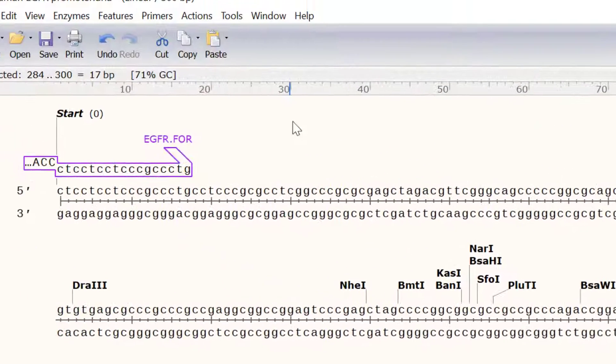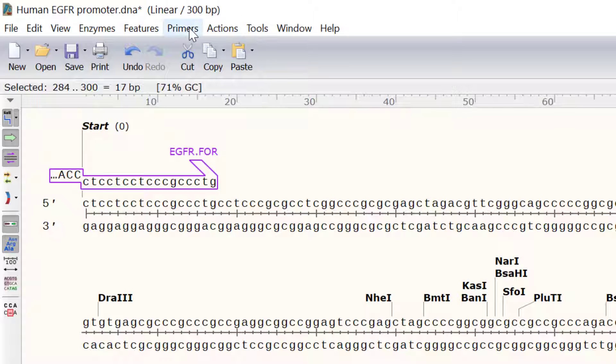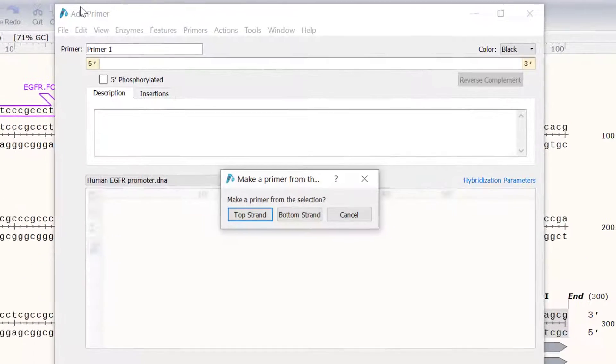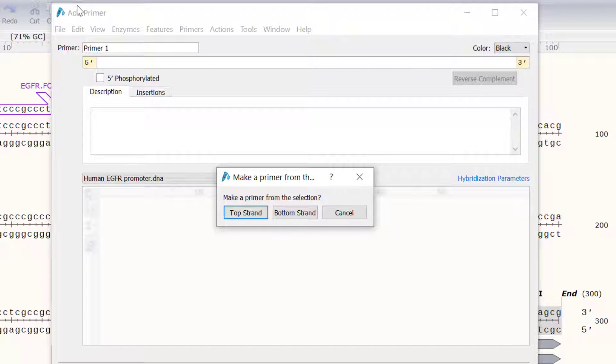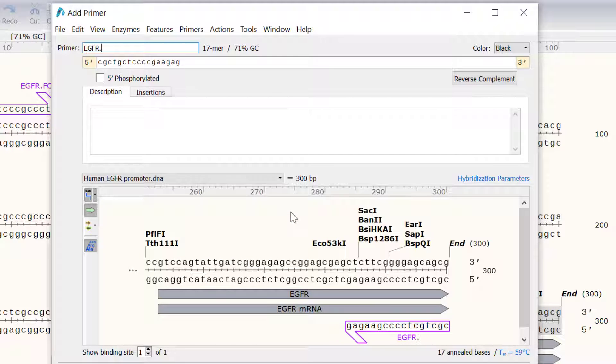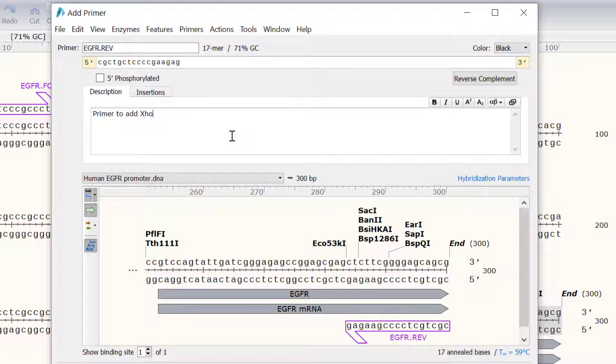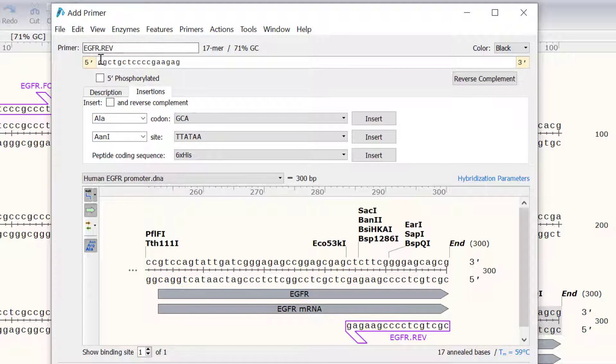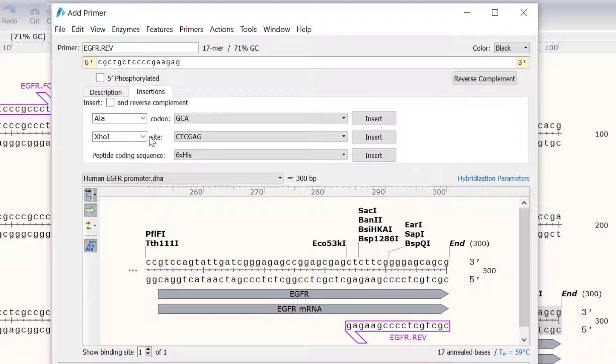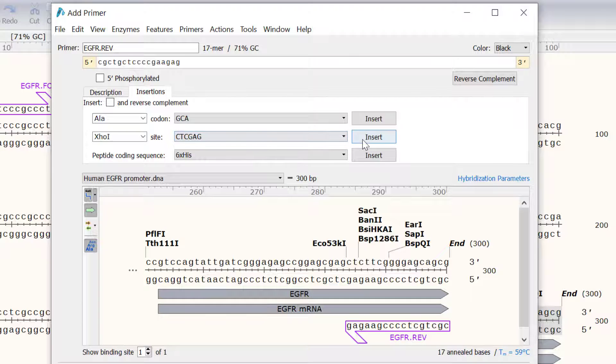Then I will go to Primers, Add Primer. This time I want to make a primer from the bottom strand. I will call this primer egfr.rev and I will also give it a short description. Now I will switch to the insertions tab and click on the beginning of the primer sequence before selecting XHO1 from the drop down menu. As before I will click the insert button to add this site.